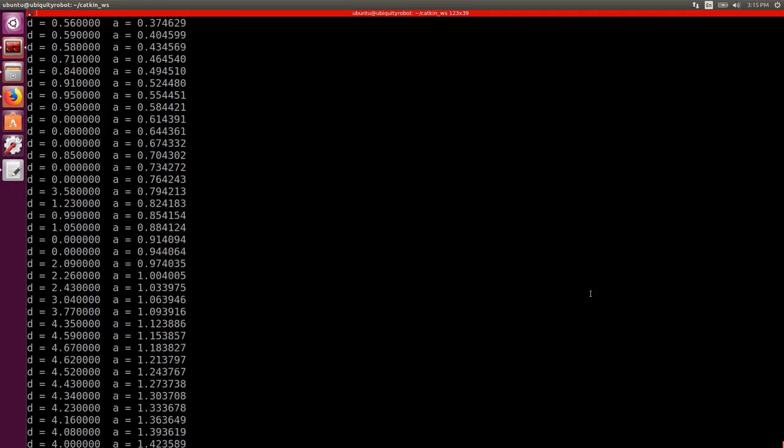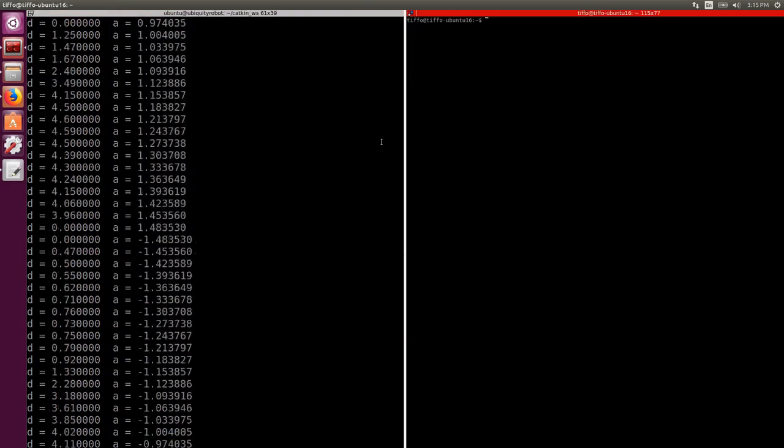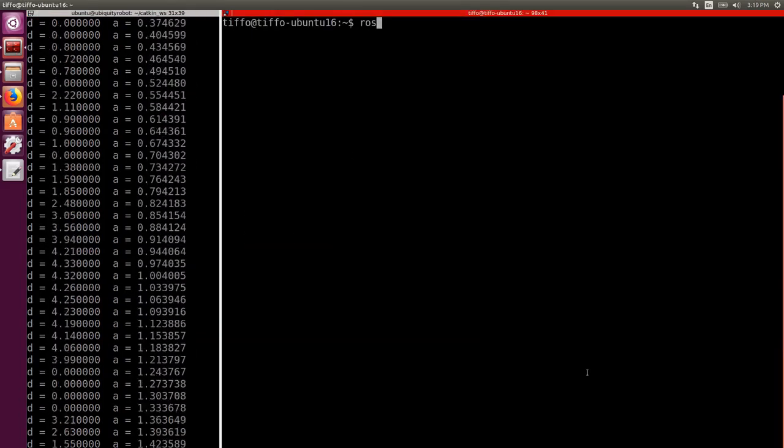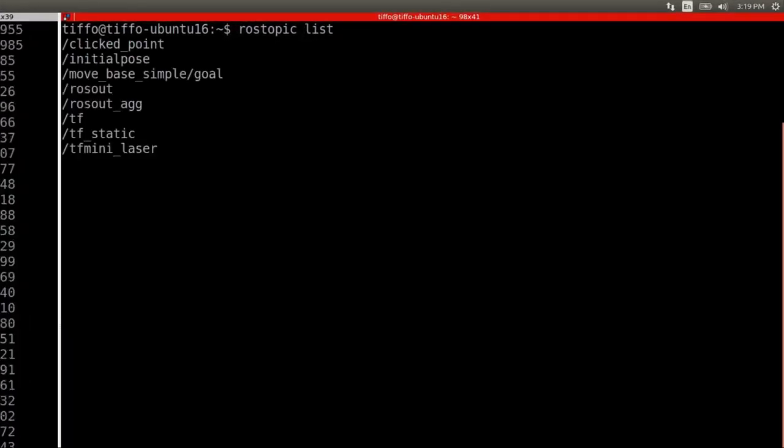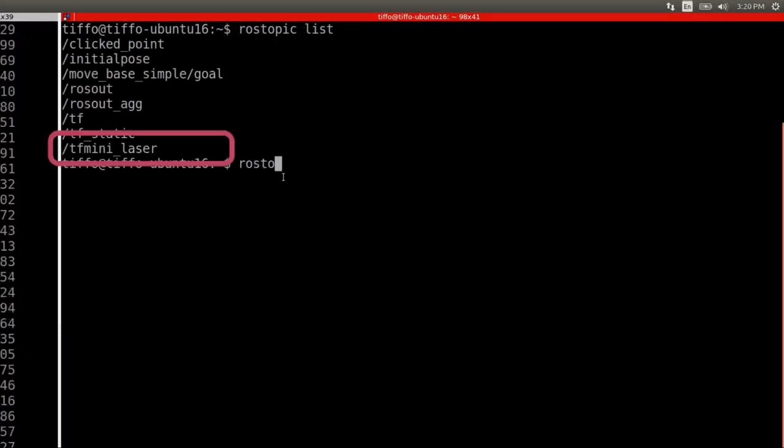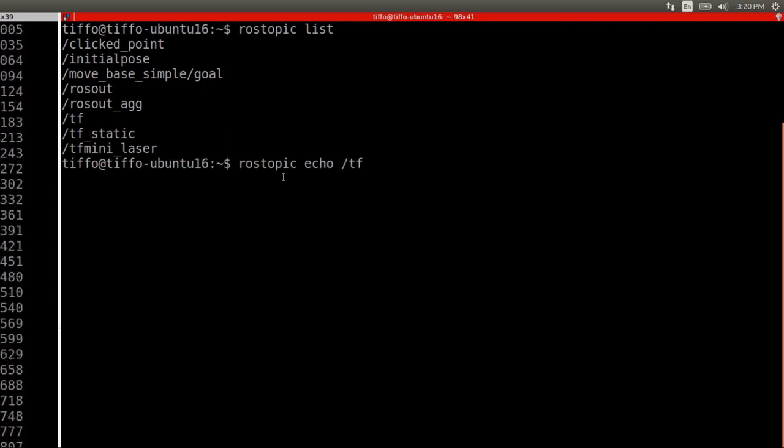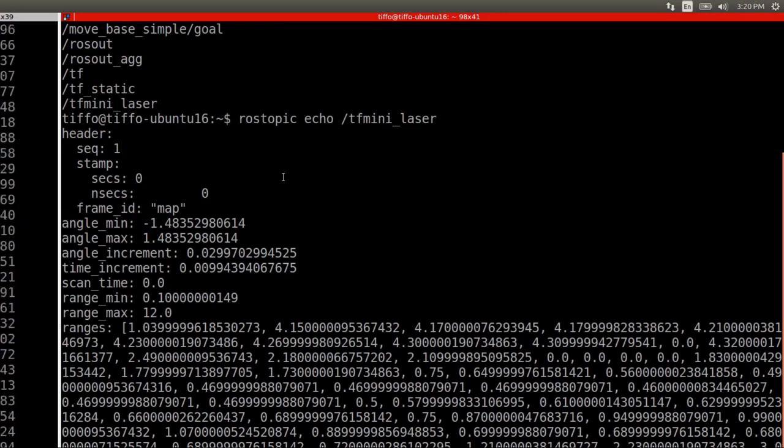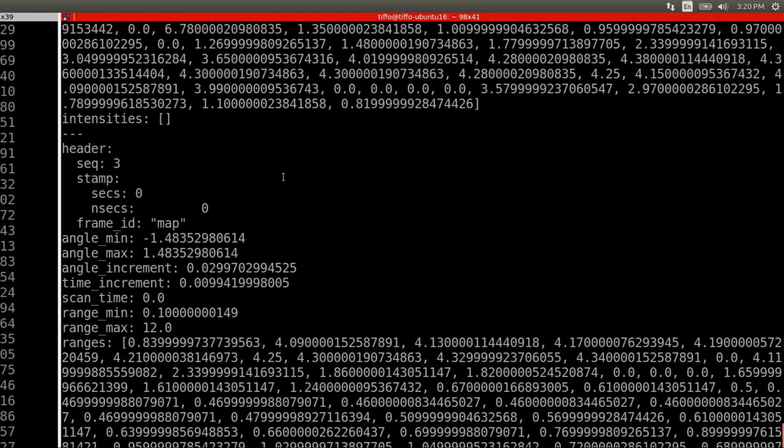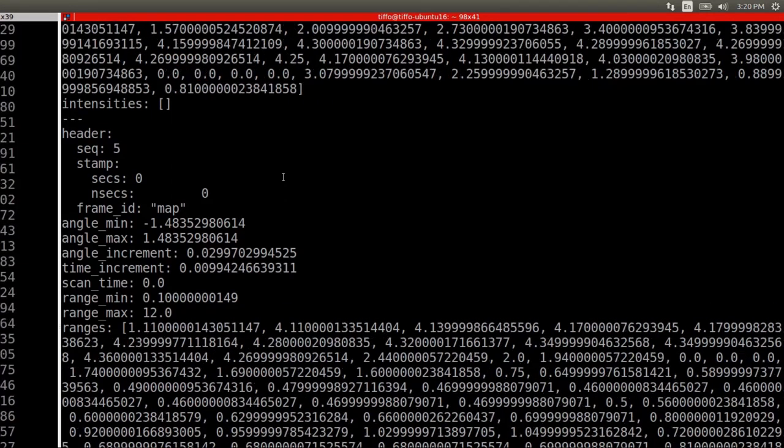In another terminal we check the current topics, and then we display the tfmini laser topic. Okay, that's great, but printing the laser on the screen is really of little help. What if we visualize everything on a 3D visualization tool? What if you use RViz?